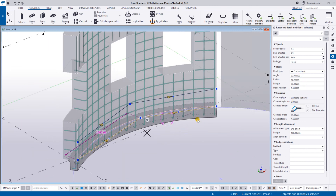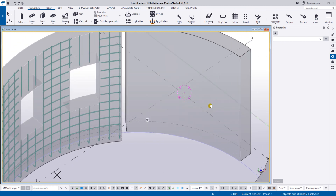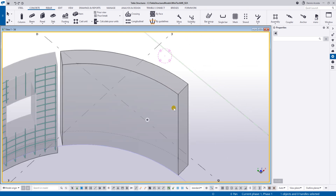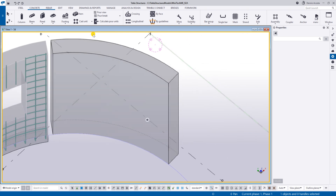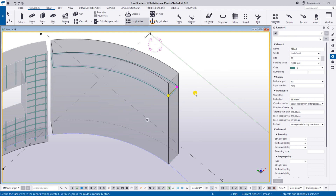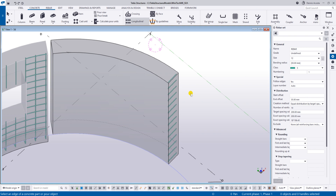The next question is how to add the loop bar on the curved beam. I'm going to use a longitudinal bar. What I did is I used the longitudinal bar.